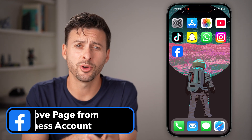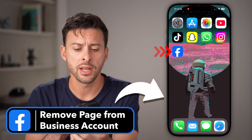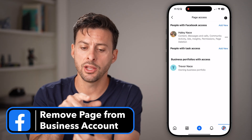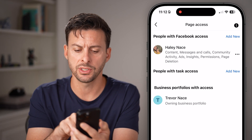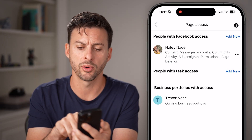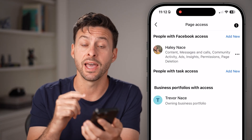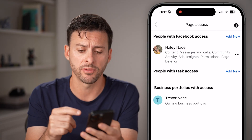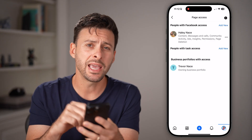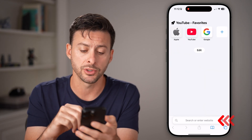Here's how to remove a Facebook page from your business account. If you're on iPhone or Android and you open up the page access, you can see Trevor Nace is an owning business portfolio, and it doesn't allow you to remove that business portfolio from having access. You can't do it in the app, but you can do it in a web browser.